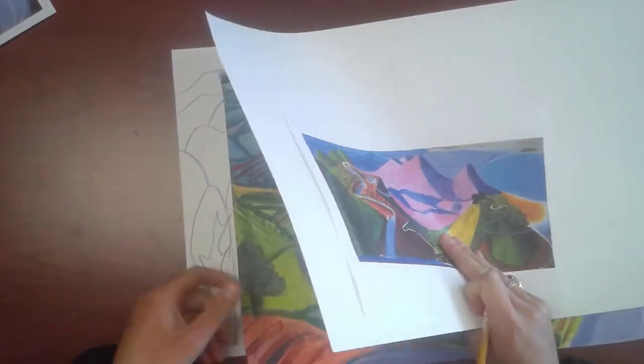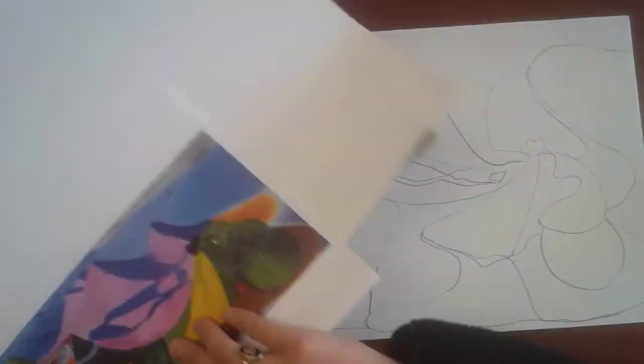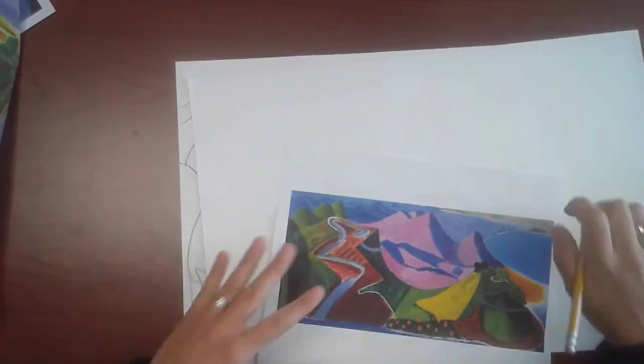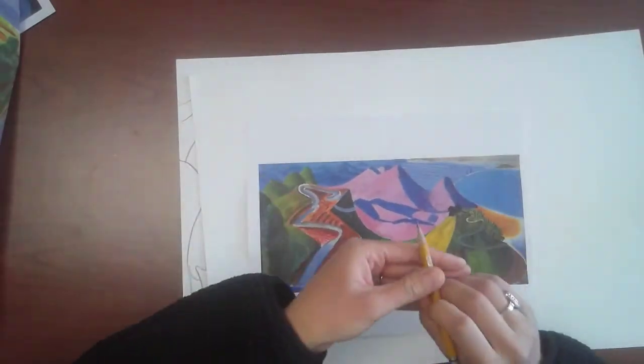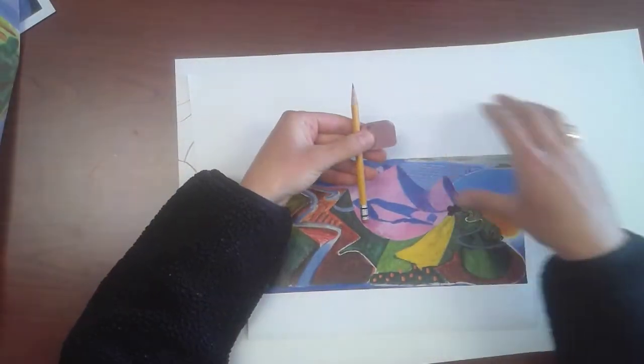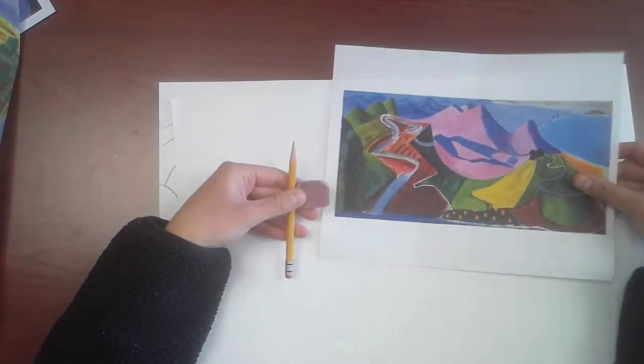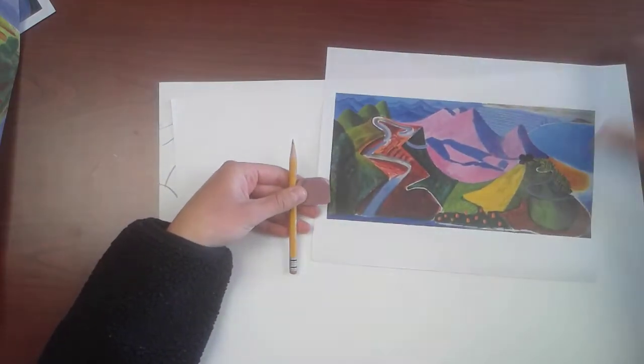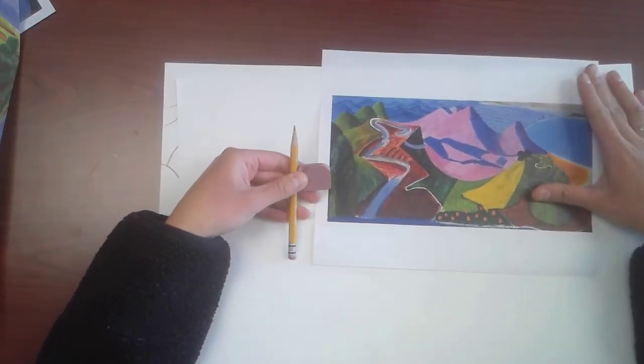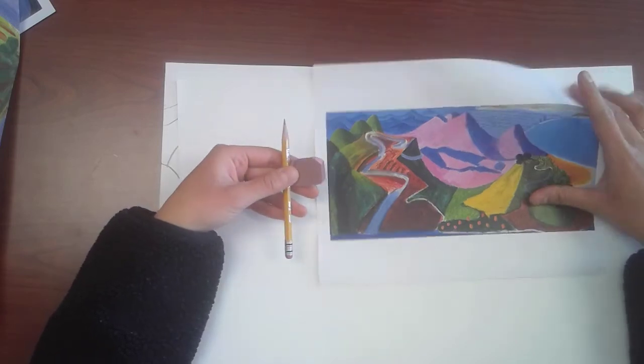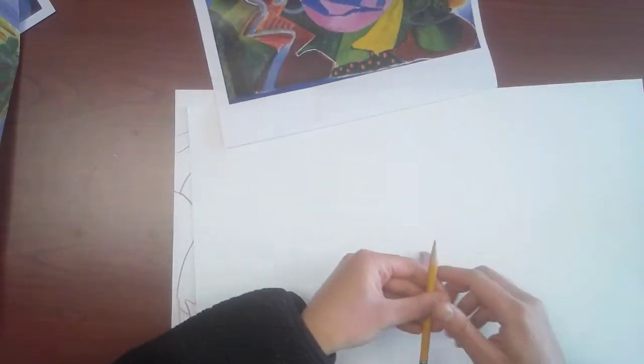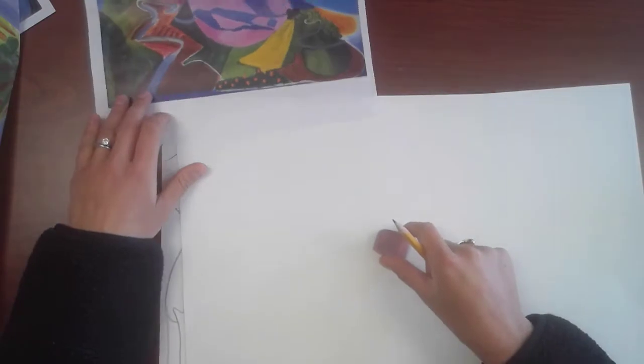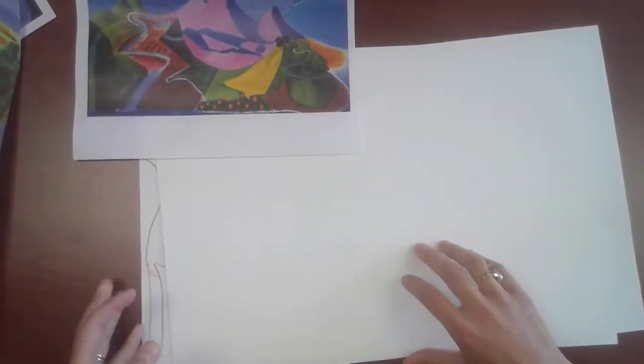What do you need? You need pencil, eraser, and you need to have that picture right in front of you. That can be on your computer screen or you can print it out and you'll be ready to go. Let's get set up here so we're nice and ready.